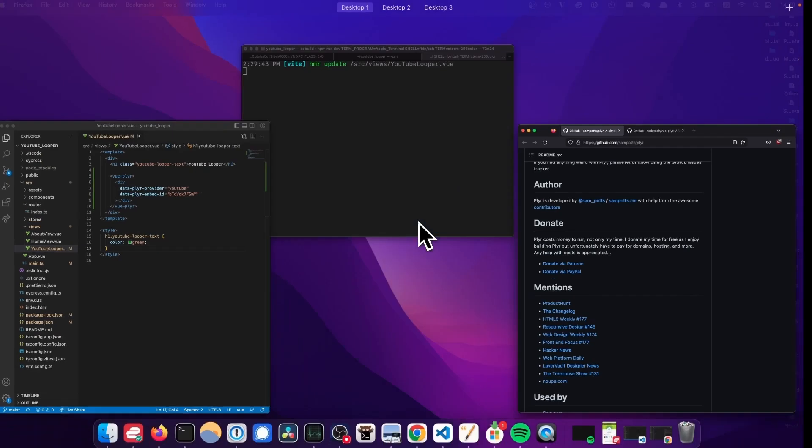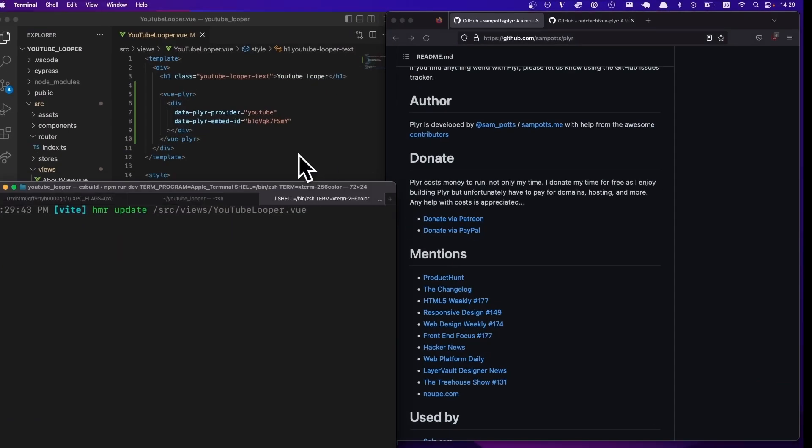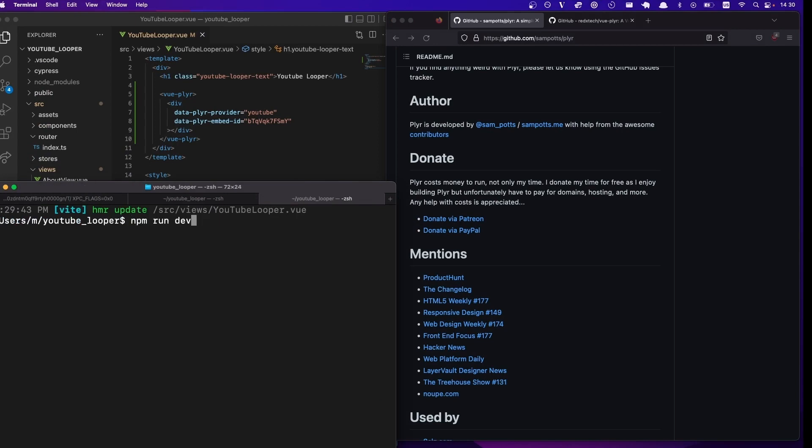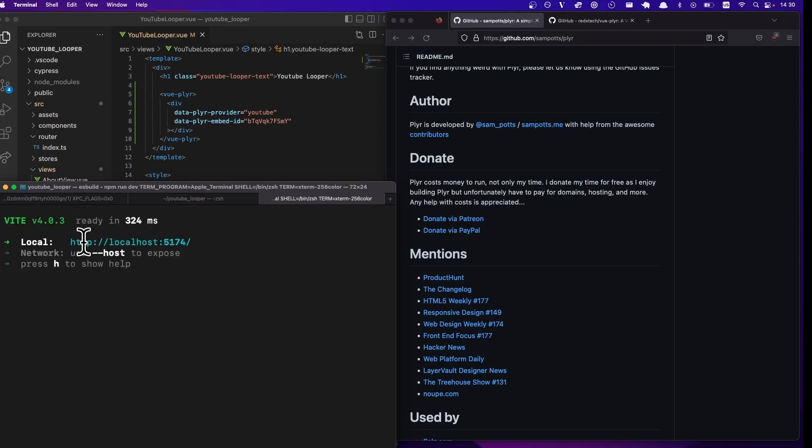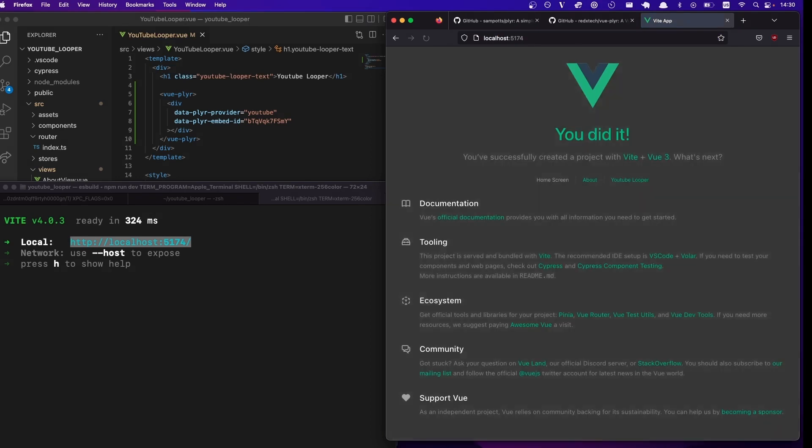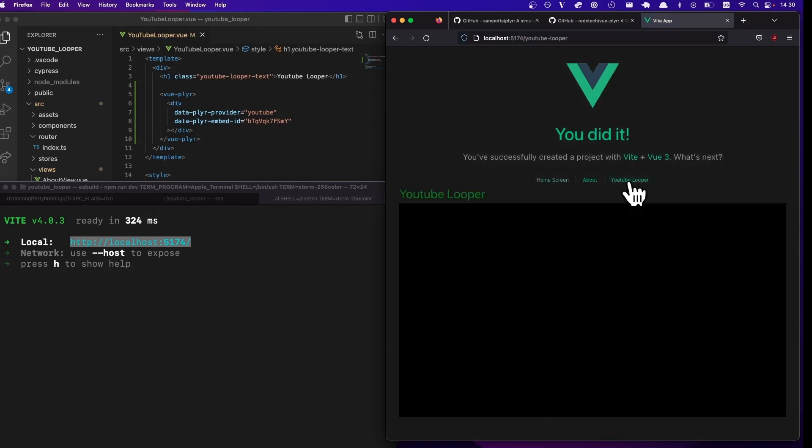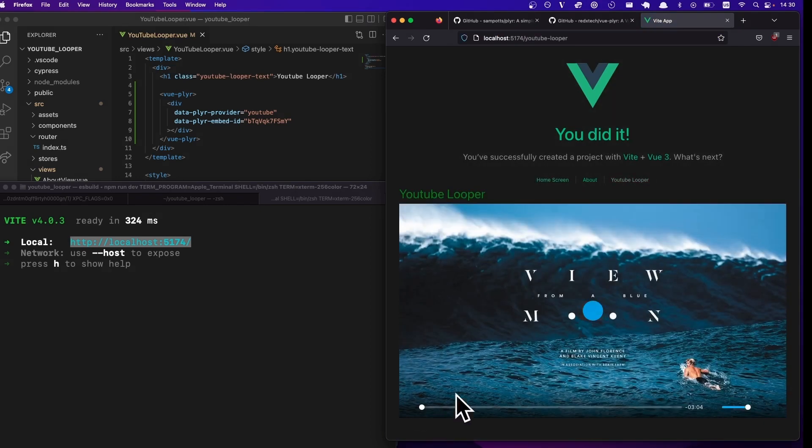I forget what the server is. Localhost. Cool. So we go to YouTube looper, there is an embedded YouTube video. Yay.